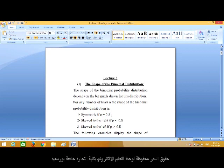Number two, the shape of the probability distribution is skewed to the right — positively skewed — if the probability of success is less than one-half. Here the skewness is positive. Number three, the shape is skewed to the left if the probability of success is greater than one-half.